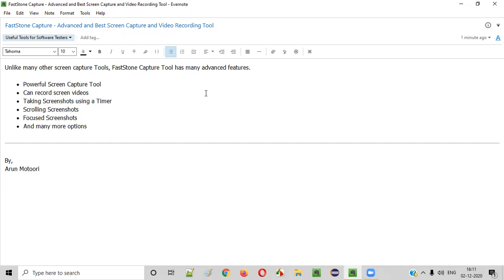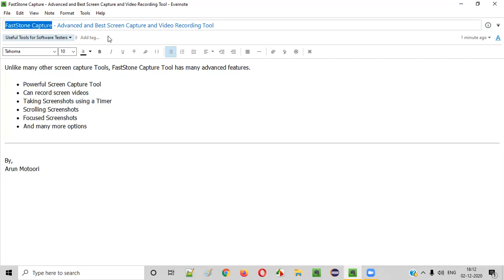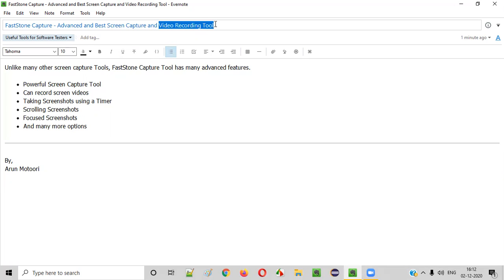As software testers, we need to test the application and find defects. Whenever you find a defect, you have to report it. When you report the defect, as proof you need to attach screenshots and videos of the scenario in which the defect is reproducing. Using Fastone Capture, we can not only take screenshots but also record screen videos.